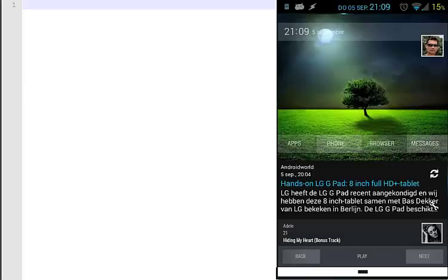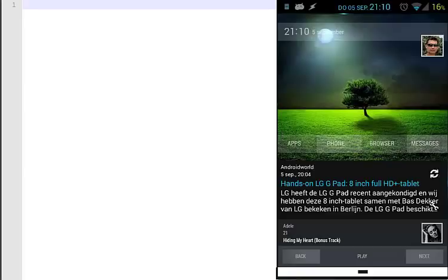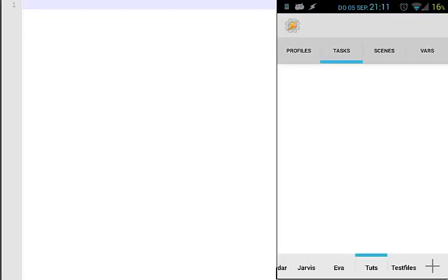The first button will be the Bluetooth on and off button, using the inside variable. The other button will be automatic brightness on and off, but in Tasker there is no variable available for automatic brightness, so we have to create it ourselves. Let's jump inside Tasker and make a new scene.